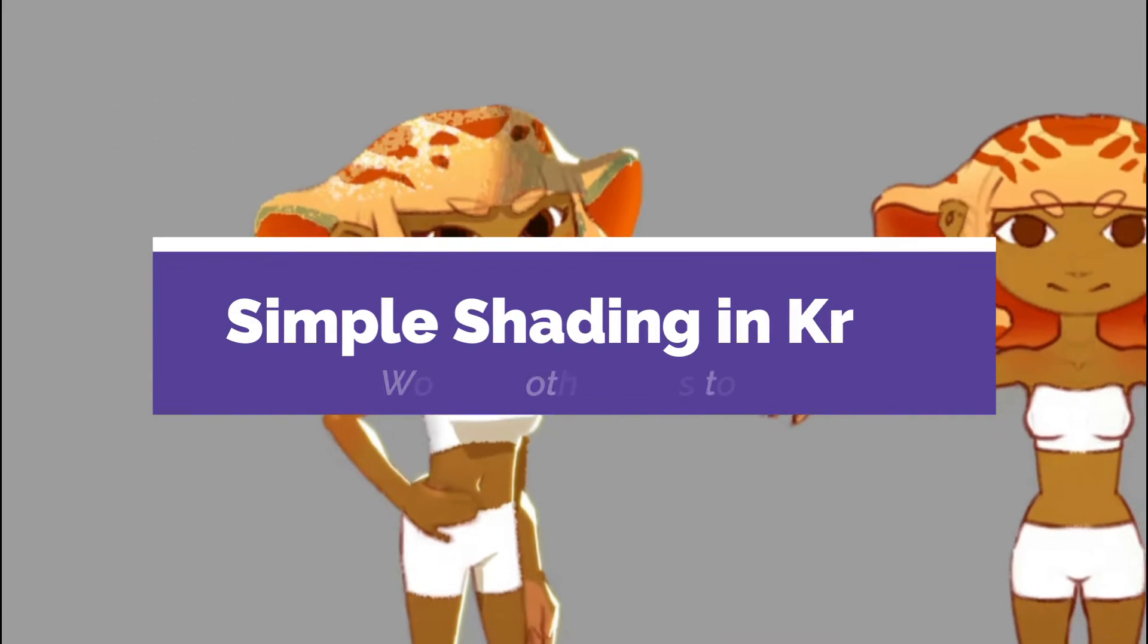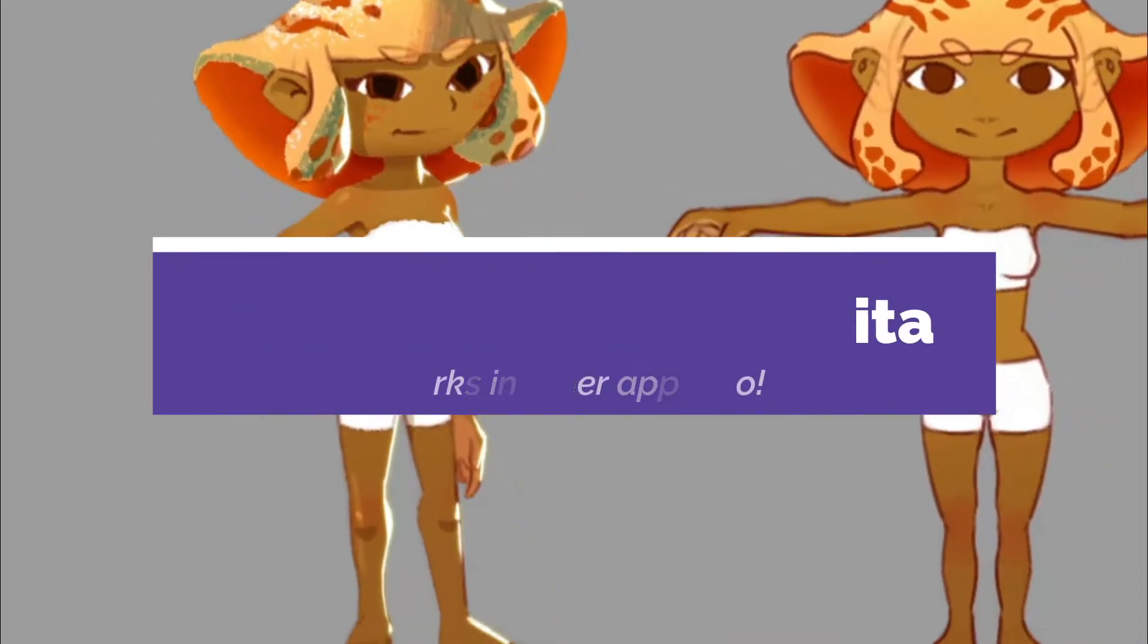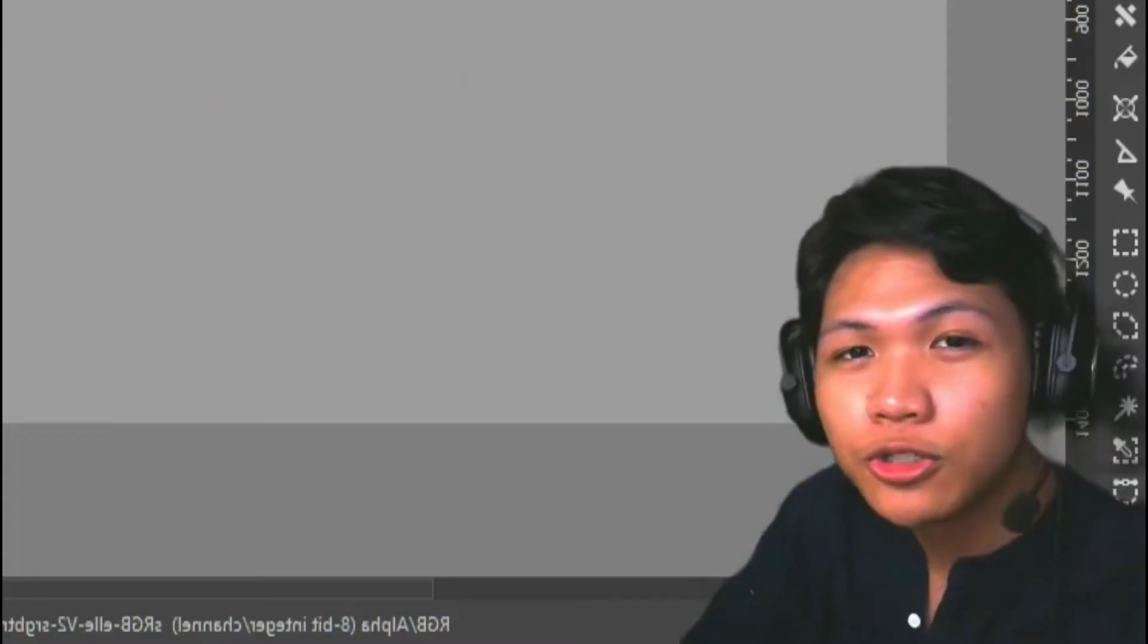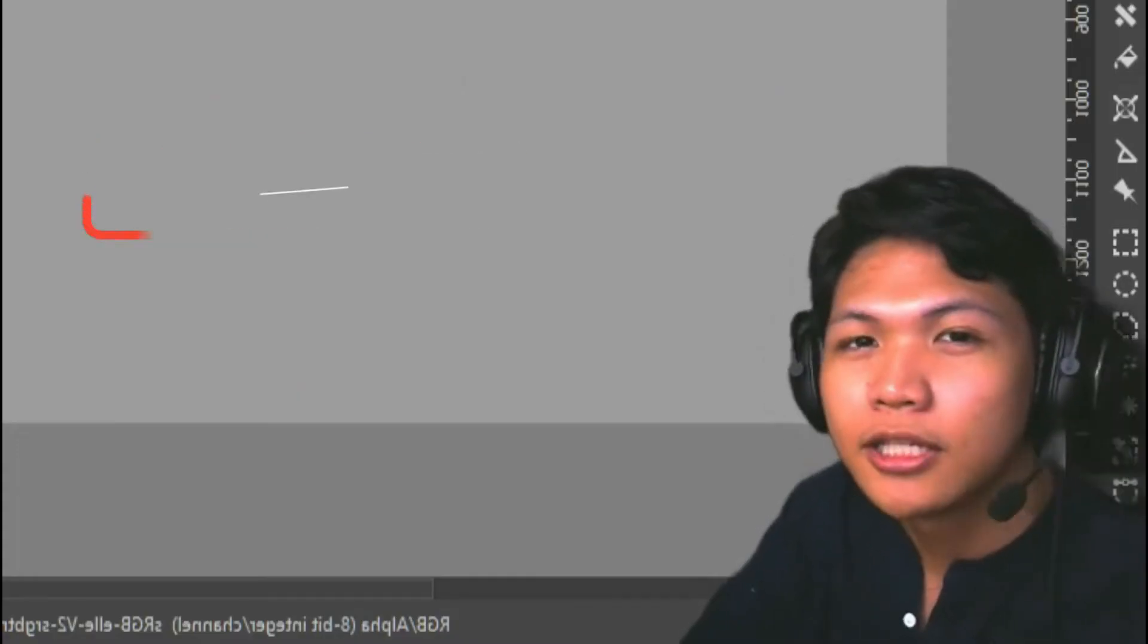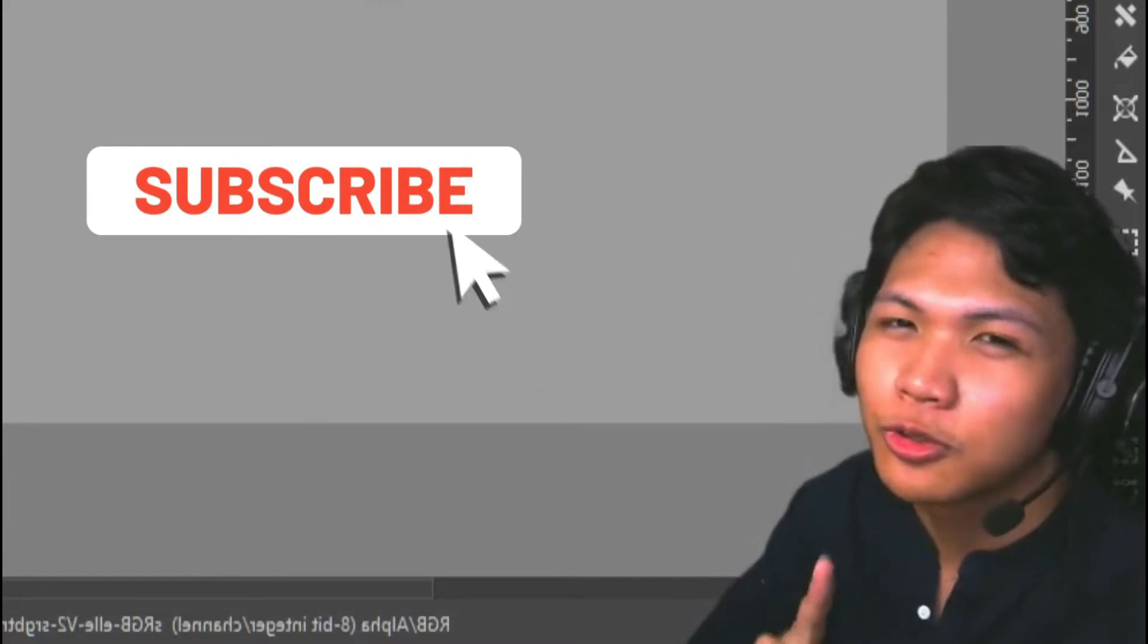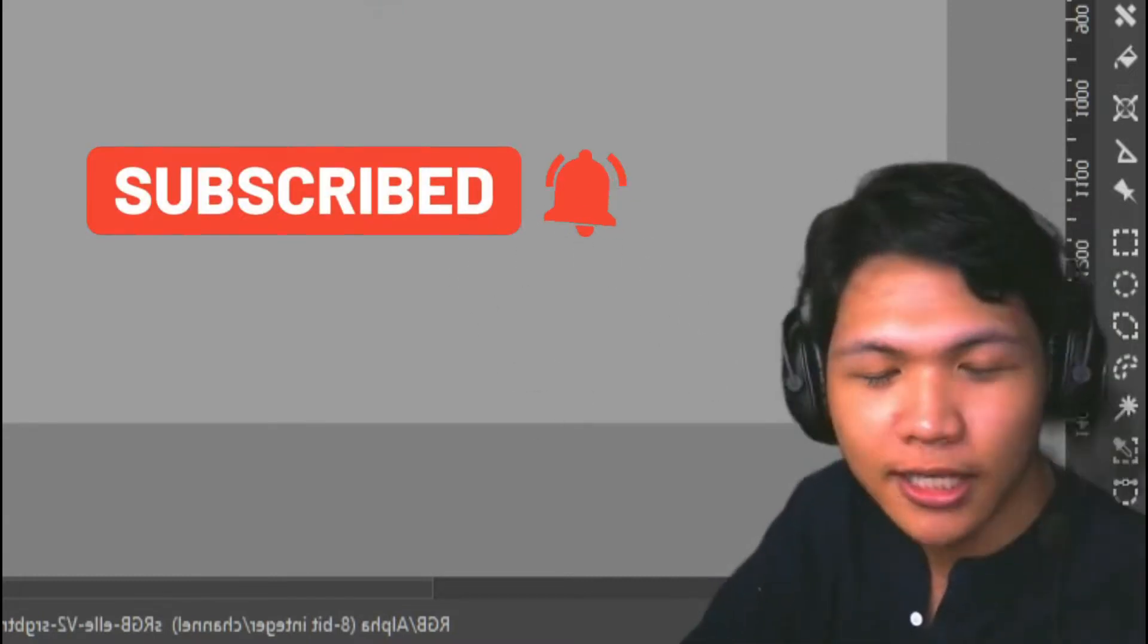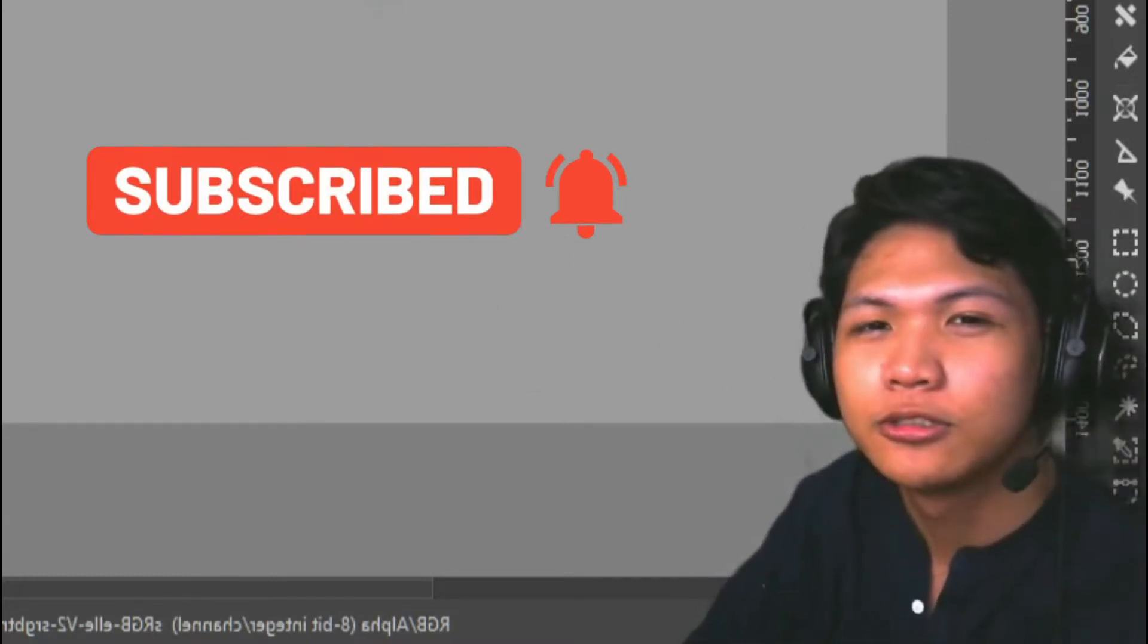I'll be showing you an easy and simple way to shade your drawings in Krita. If you enjoy digital painting and would like to learn more, make sure to subscribe and hit the bell to not miss any of my videos.